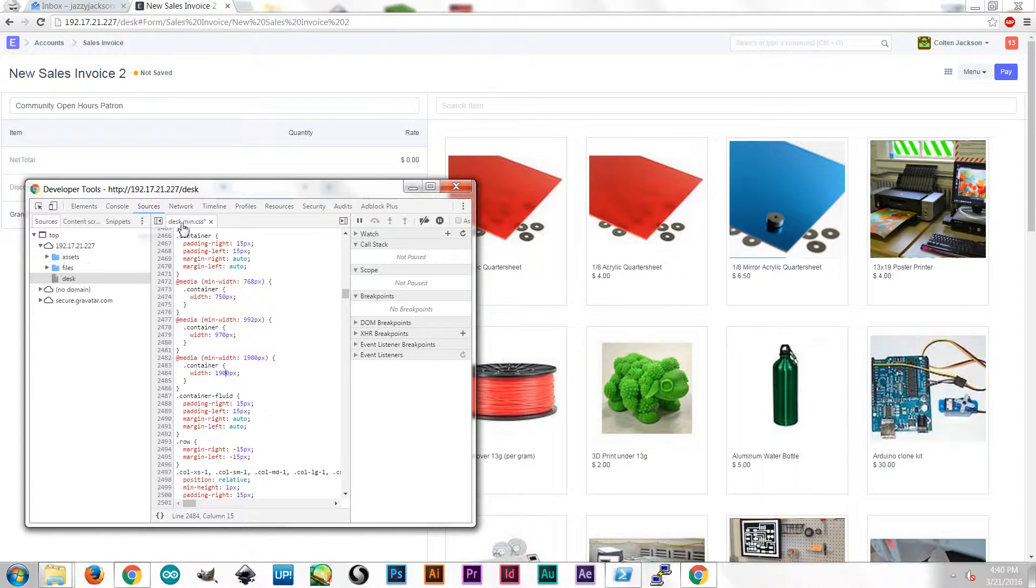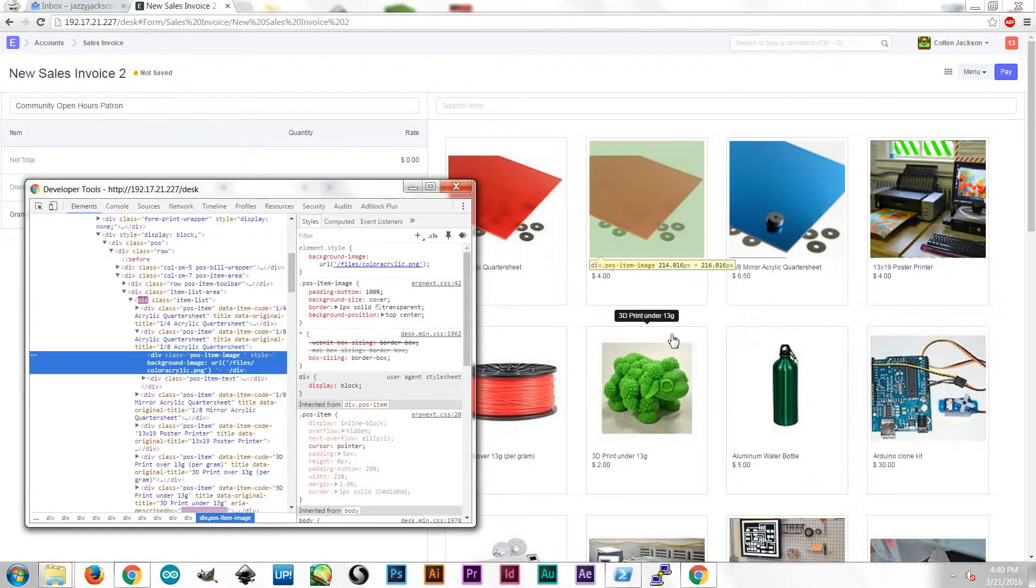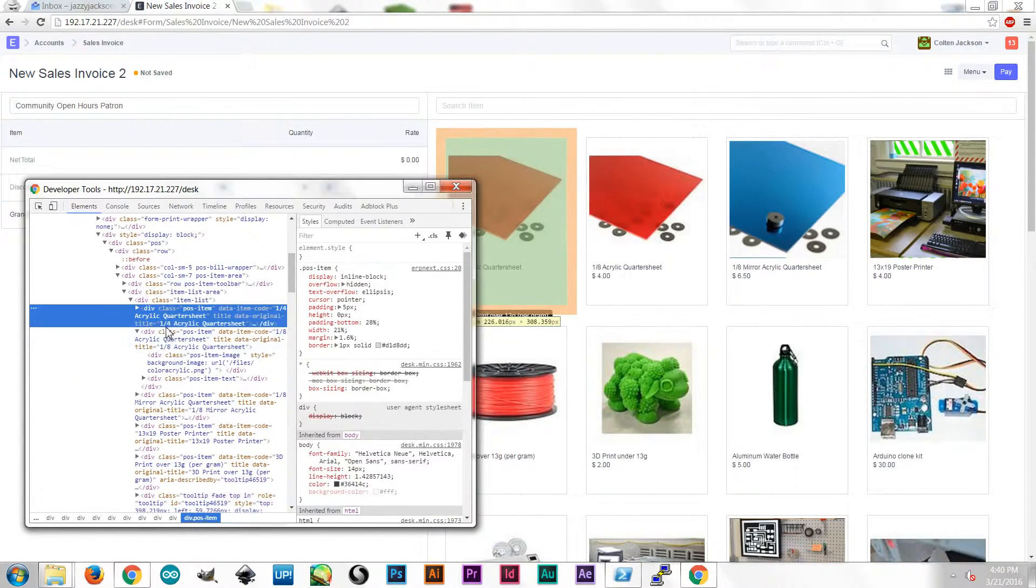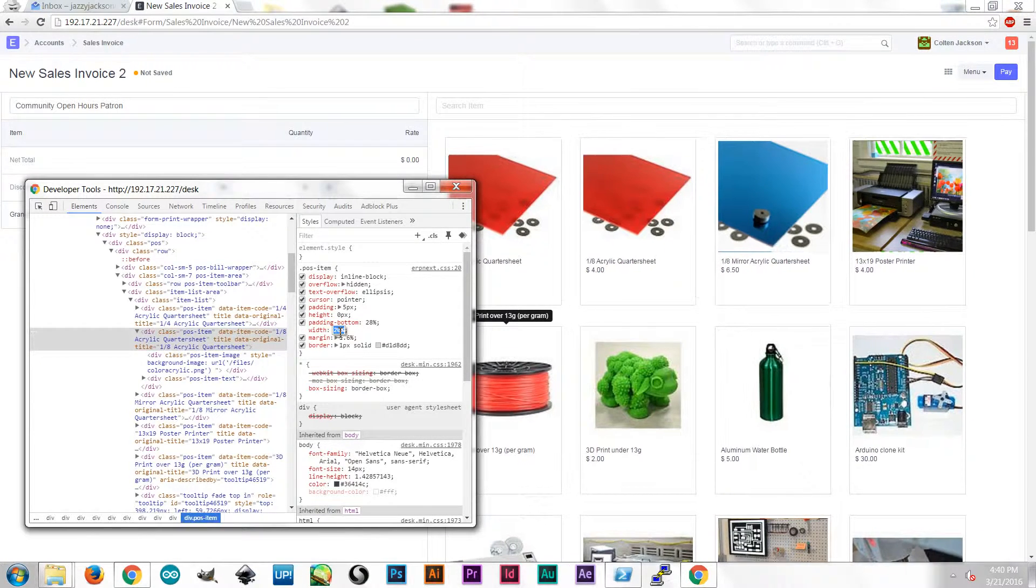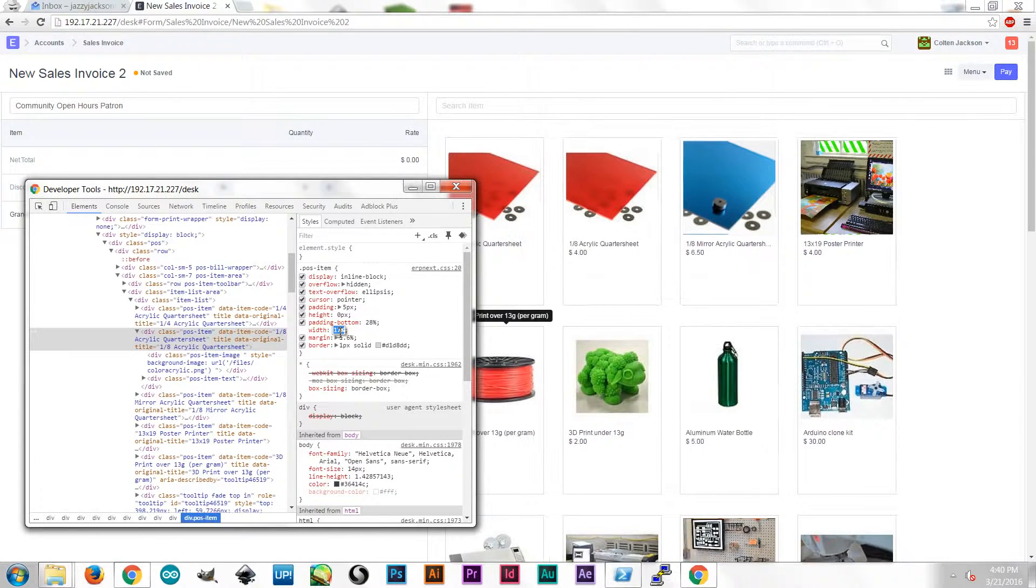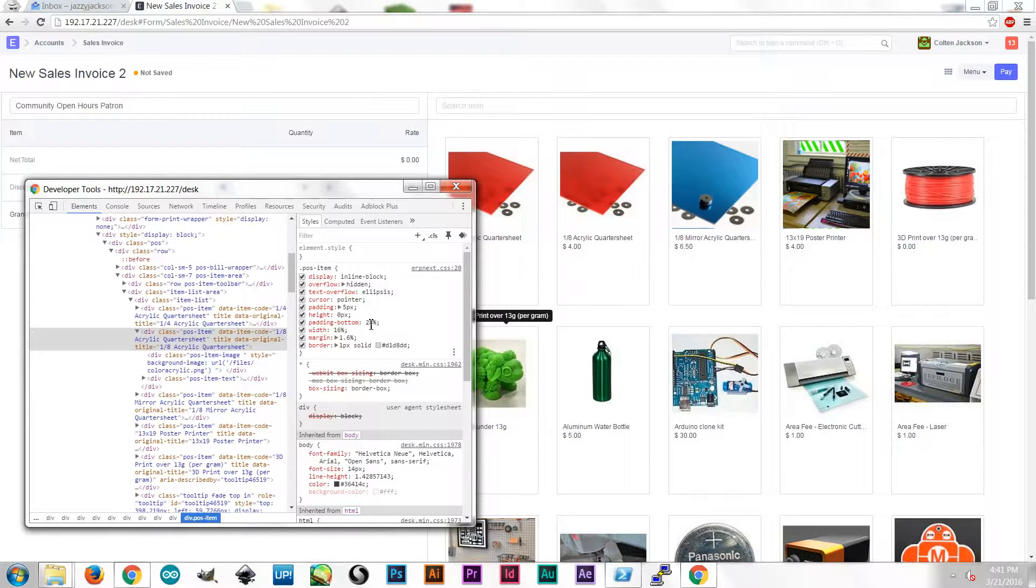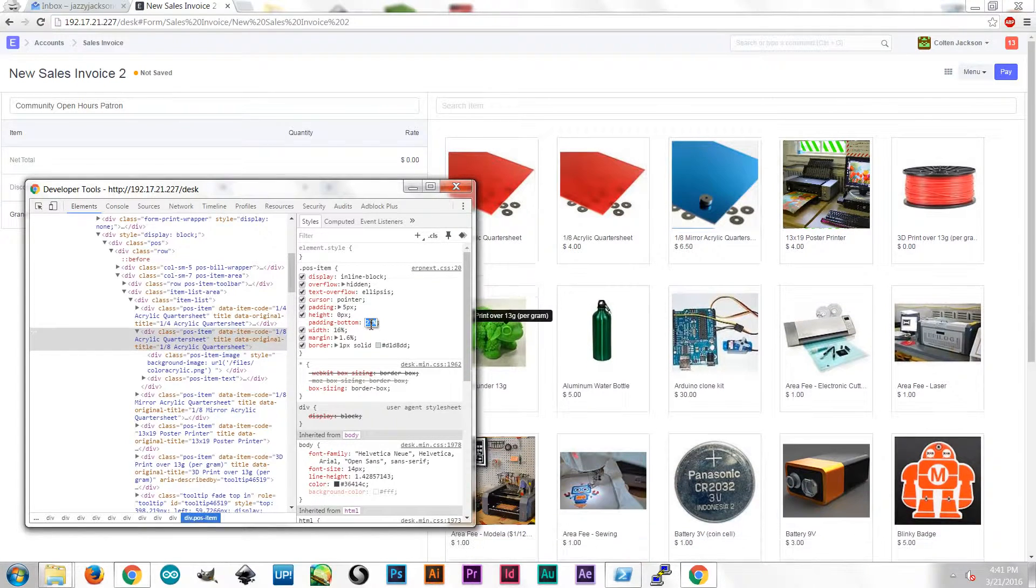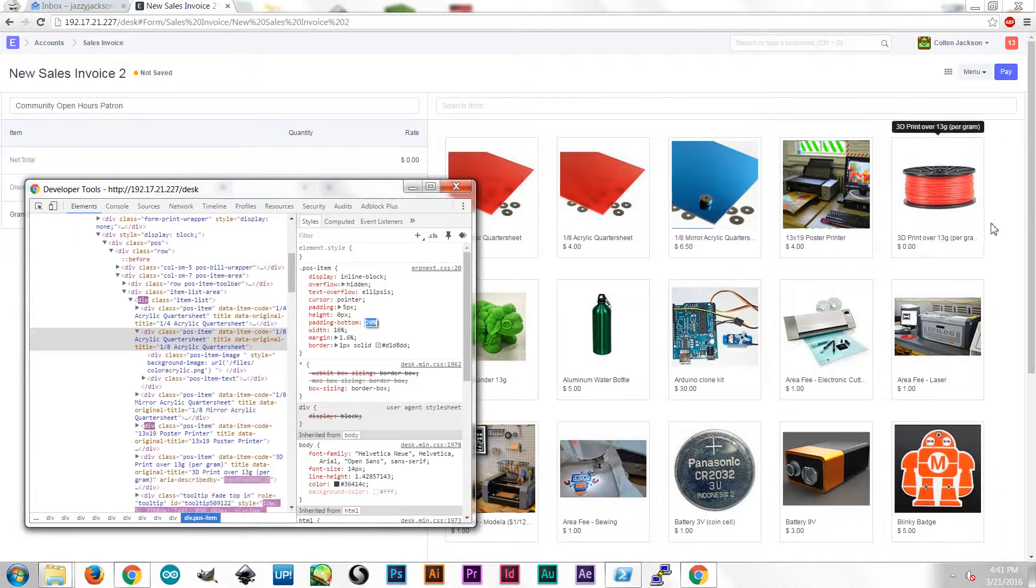And I can go back to inspecting a single one of these point-of-sale items and keep adjusting my width here until I have the whole screen filled up the way I like. Alright, so that's mucking with the style sheet.